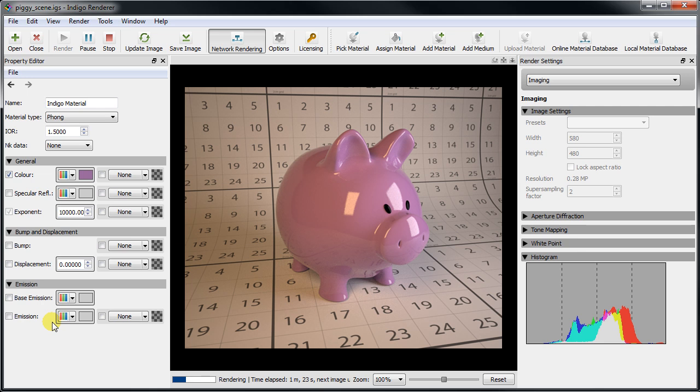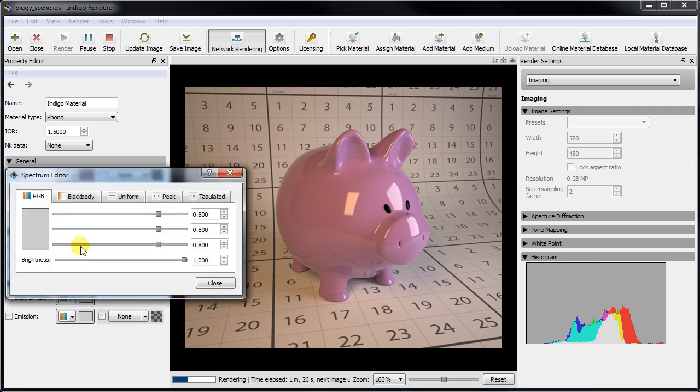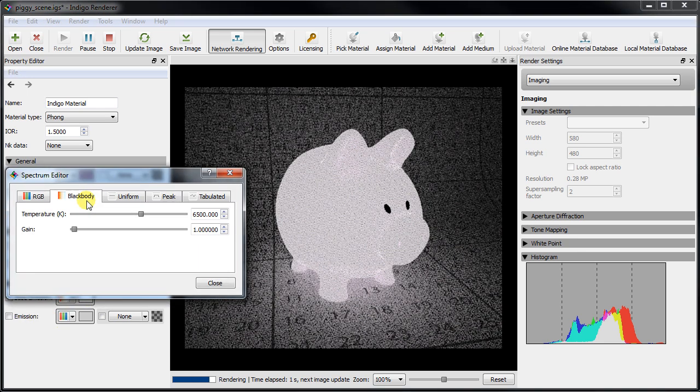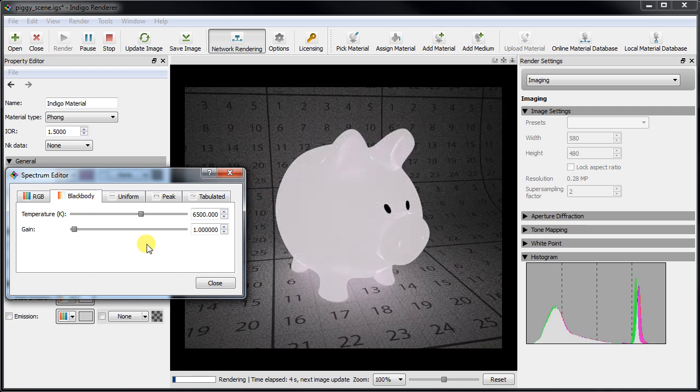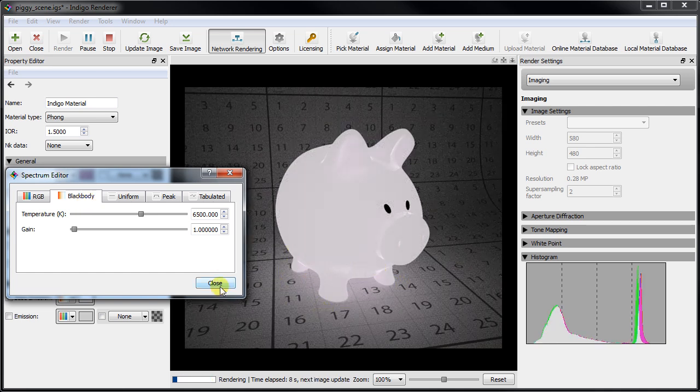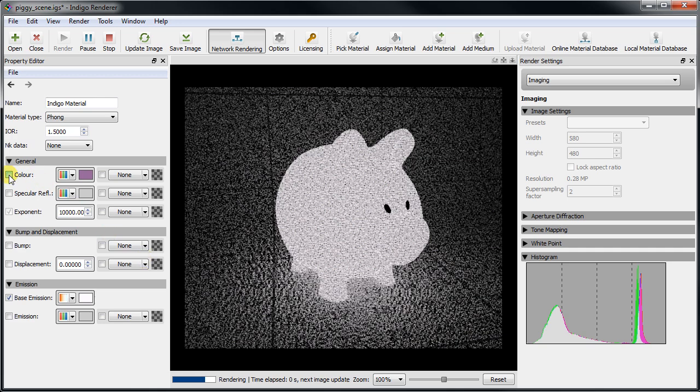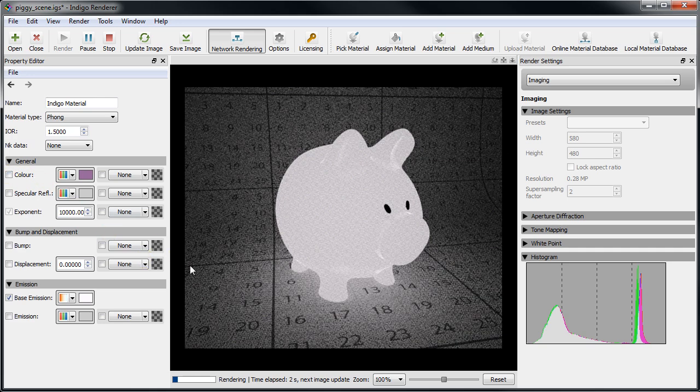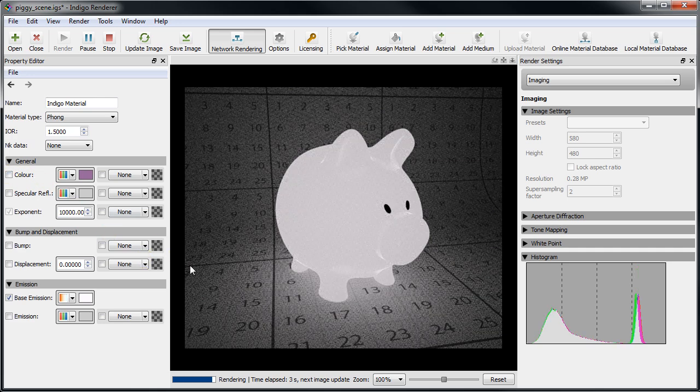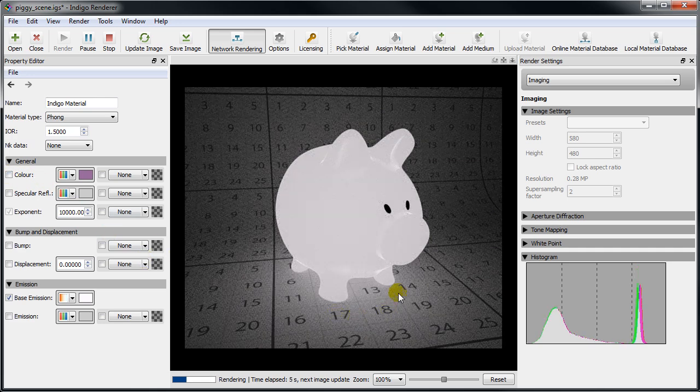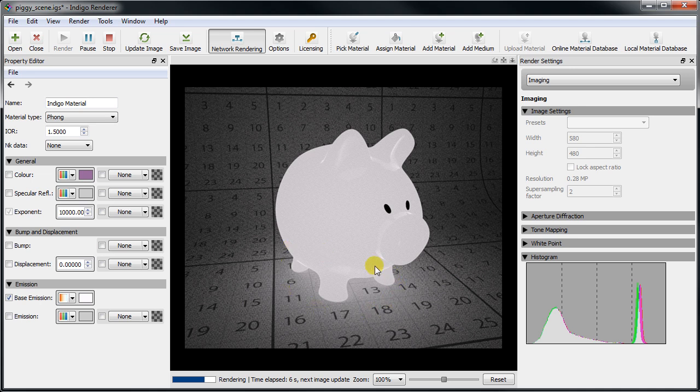Let's enable emission first since it's the easiest. After setting the base emission to a 6500 Kelvin blackbody we see that the pig is now emitting light. We can also see a faint pink glow near the base. This is due to the diffuse base still reflecting our pink color. Disabling this produces a pure white appearance.